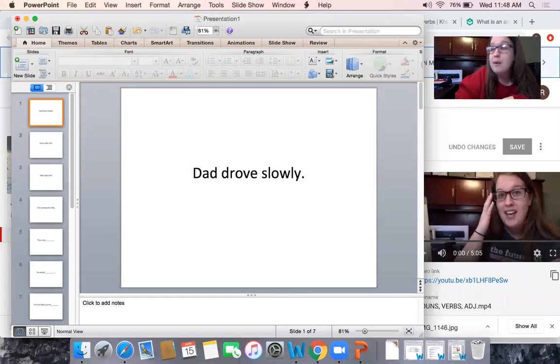So what I would like for you guys to do now is answer the questions below about adverbs. Remembering that an adverb describes how something happens. It's describing the action or the verb in our sentence. I'll see you guys next time. Bye-bye.